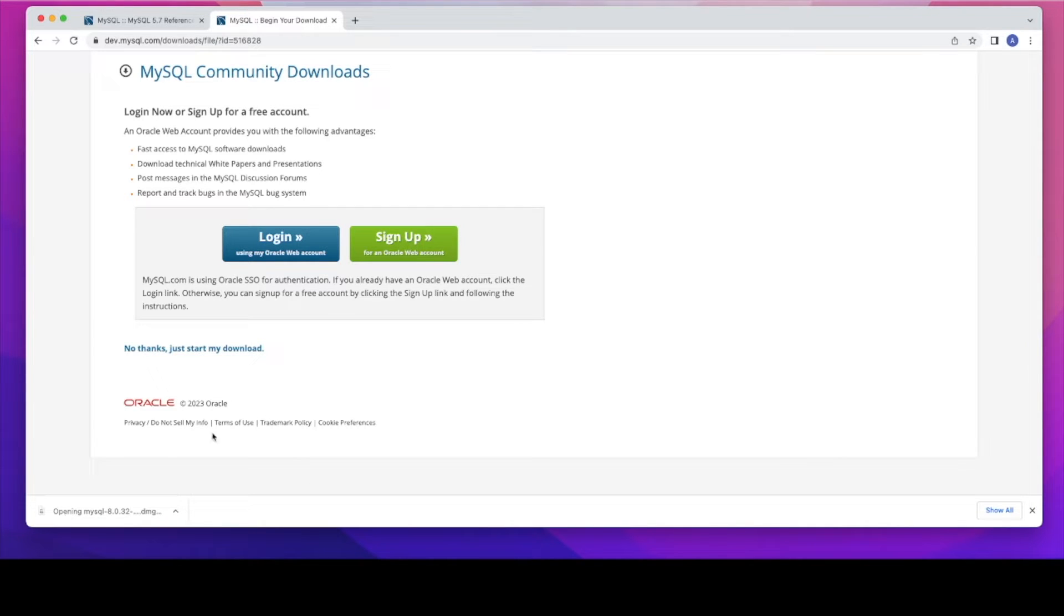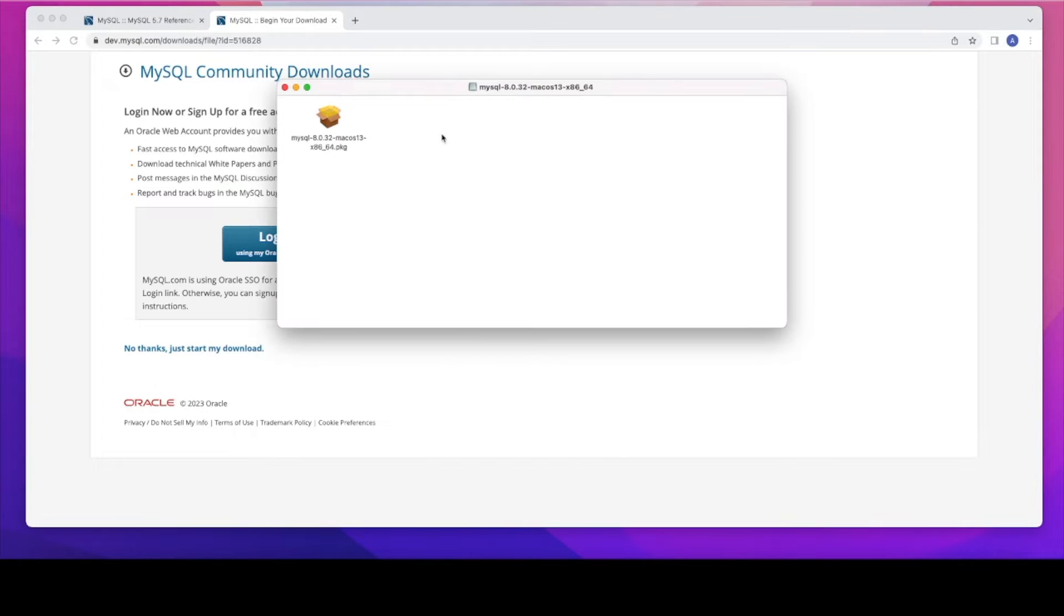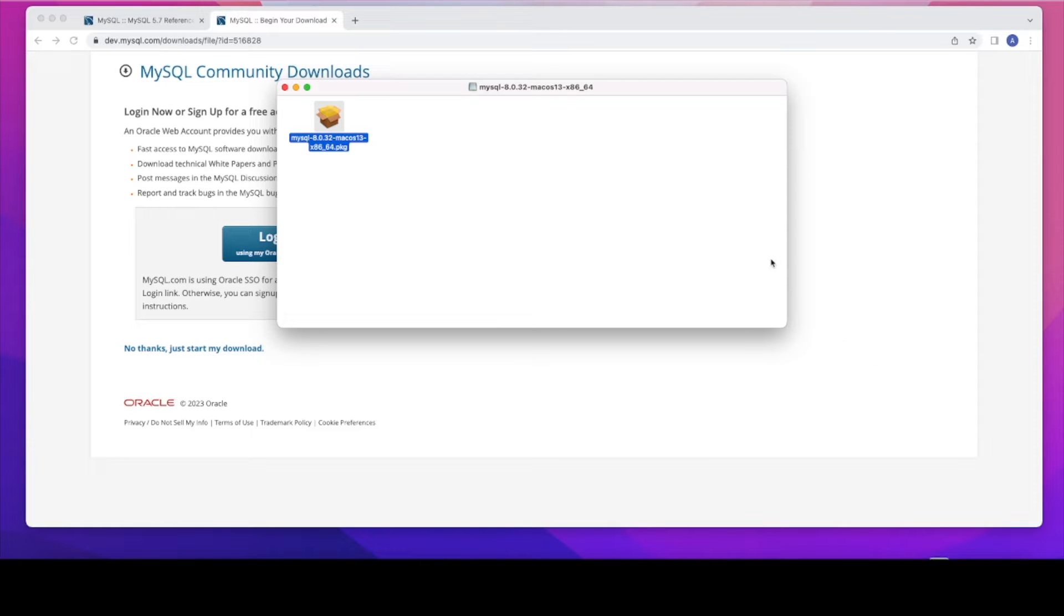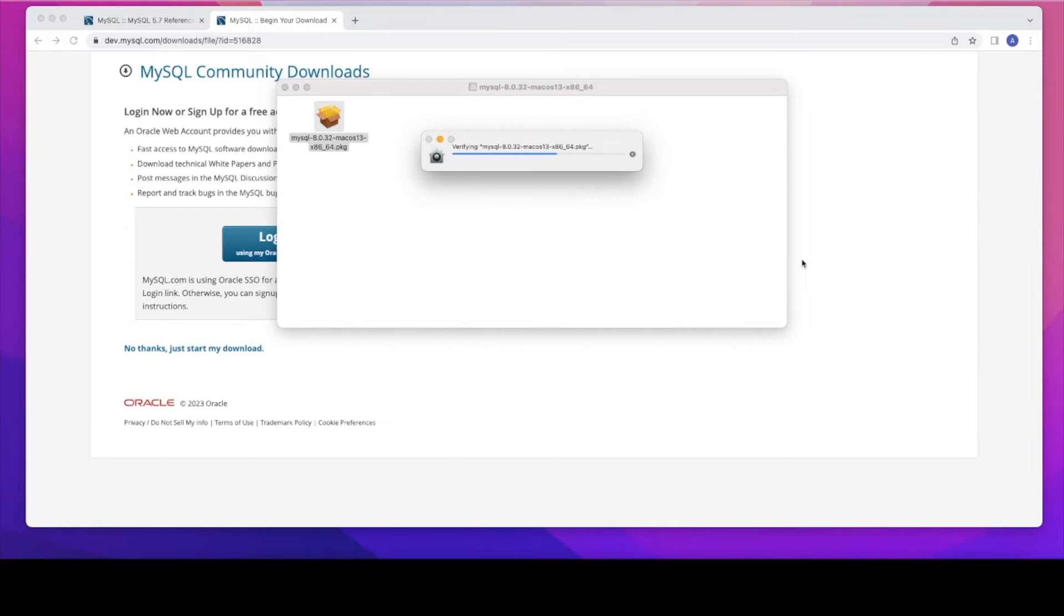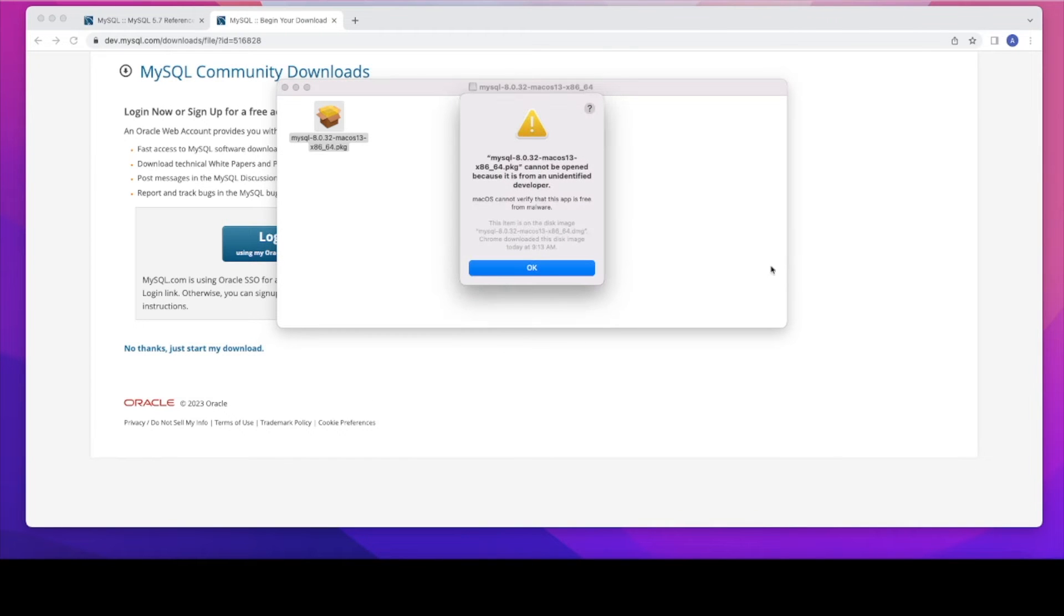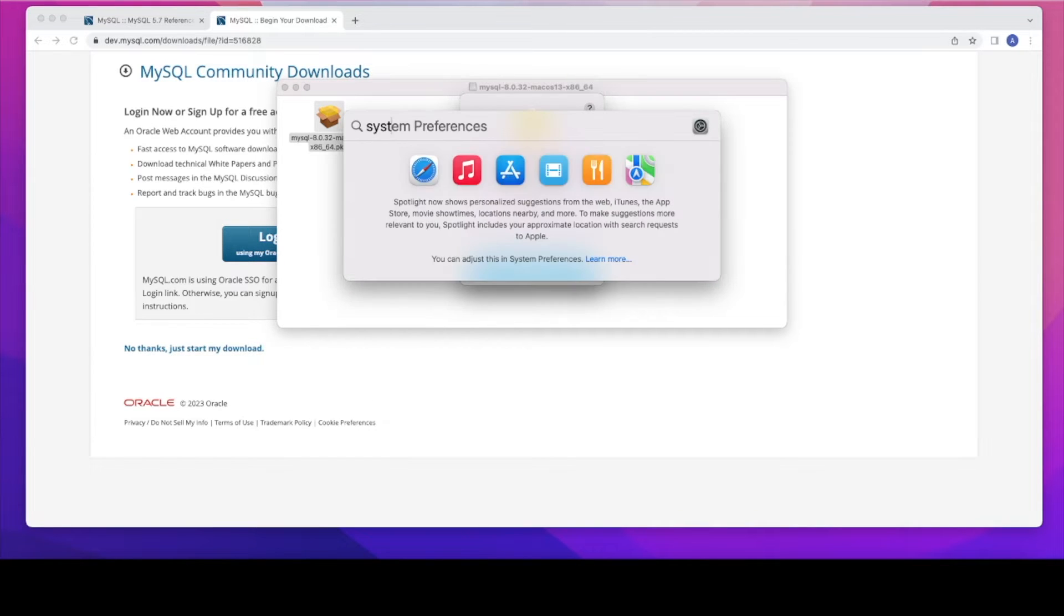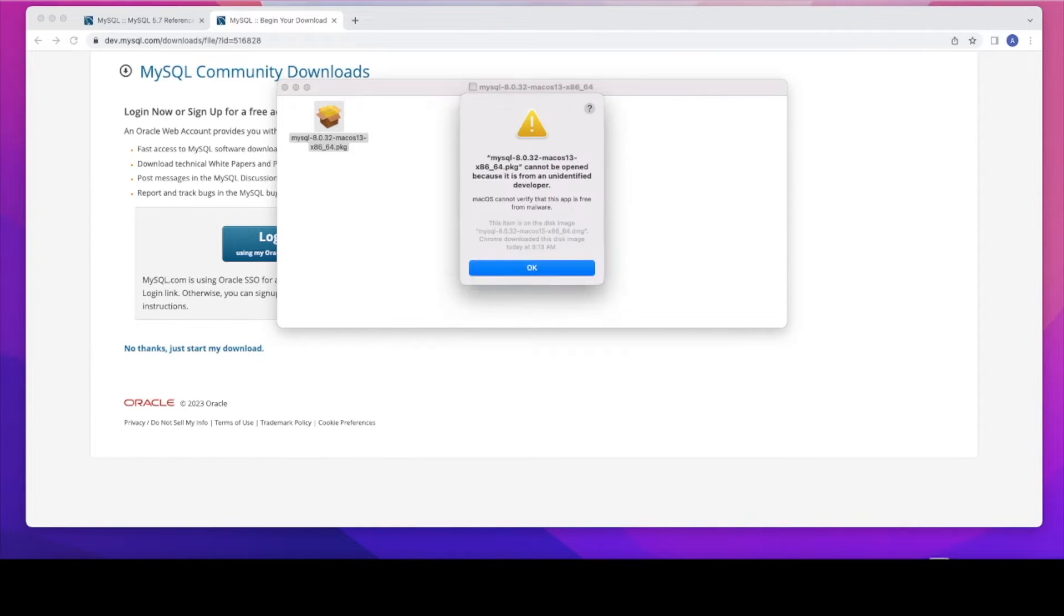Once you downloaded it, you can open that. Just double click on that. That will start installing it. Sometimes you will see this is from an unidentified developer. So this is the exact message you will see it.